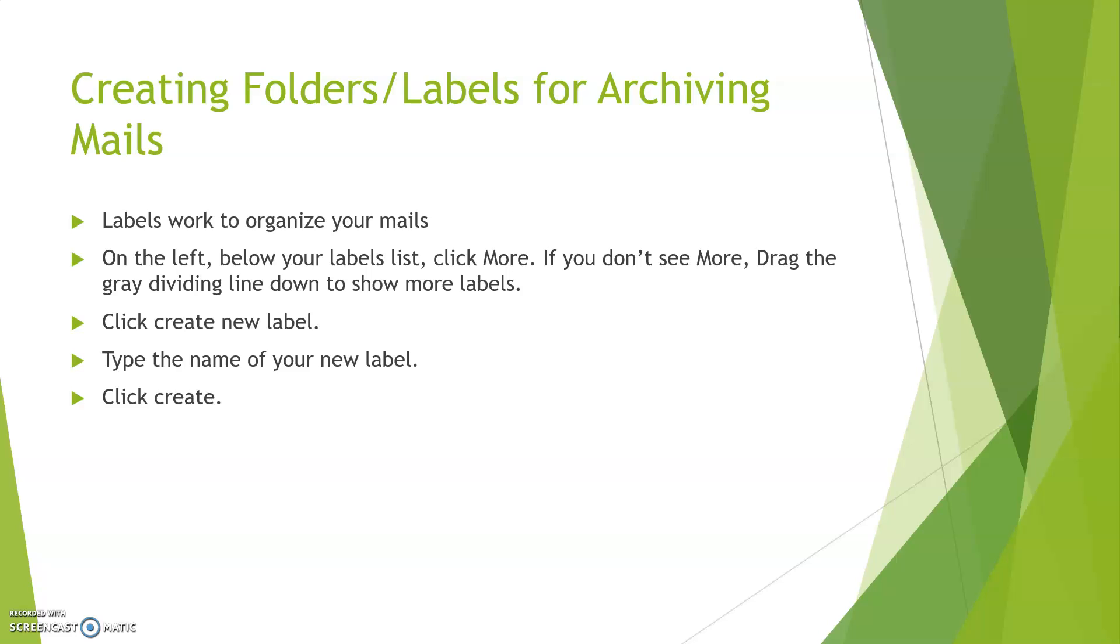Creating folder labels for archiving mails: Archiving means to manage the mail account. Labels work to organize your mail. On the left below your label list, click More. If you don't see More, drag the gray dividing line down to show more labels. Click create new label, type the name of your new label, and click create option. Your label will be created.